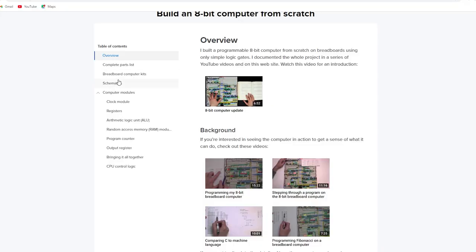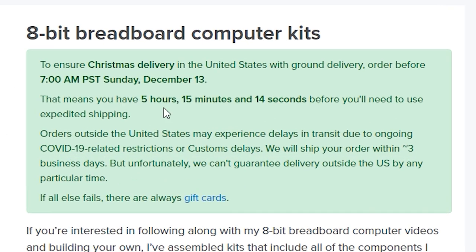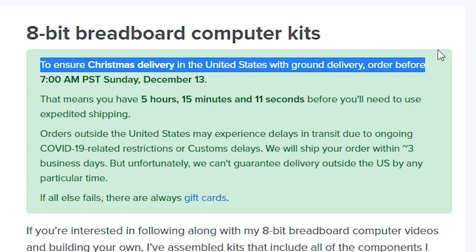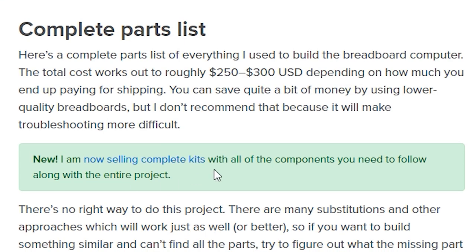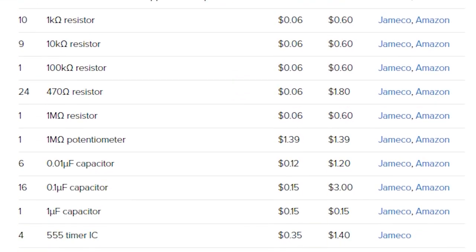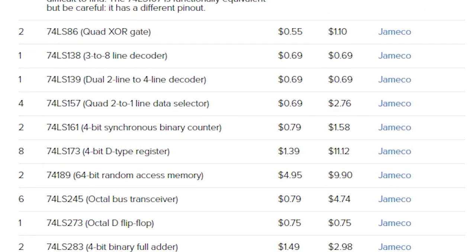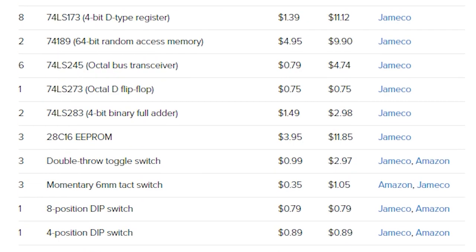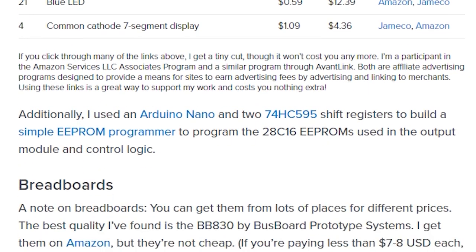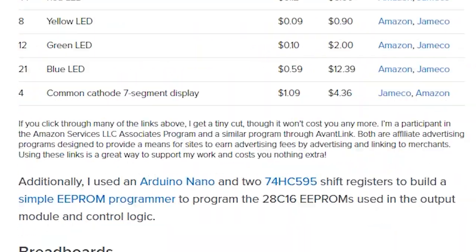Now for the catch. I almost didn't include this because according to his website, you have to order the kit by today, December 13, 2020, in order to receive it by Christmas. However, he has parts lists on his website as well, and you could rush order the parts through the other suppliers that he recommends, such as Amazon or Jameco. He has affiliate links on his website for the individual parts for the project. I'll leave a link in the description to his website. I just couldn't not include this suggestion because it really is my absolute favorite thing I've ever done.